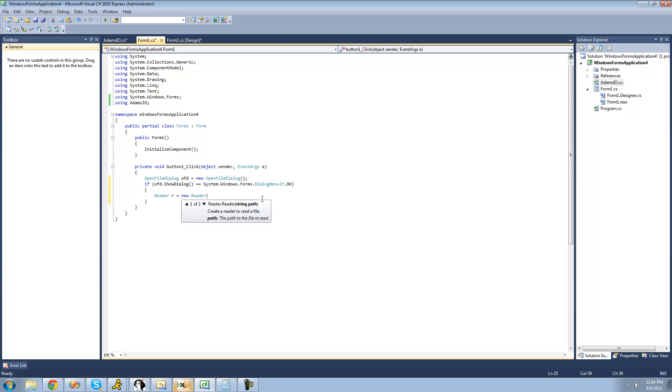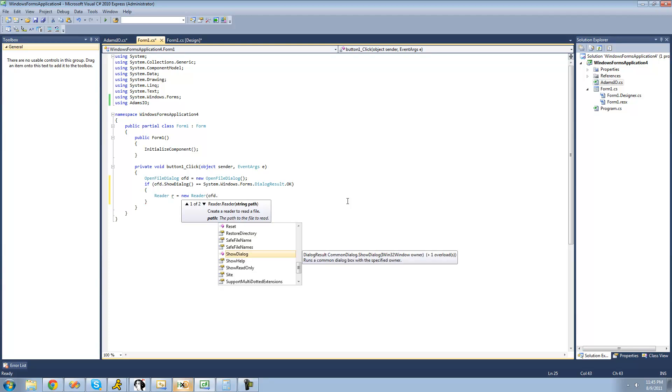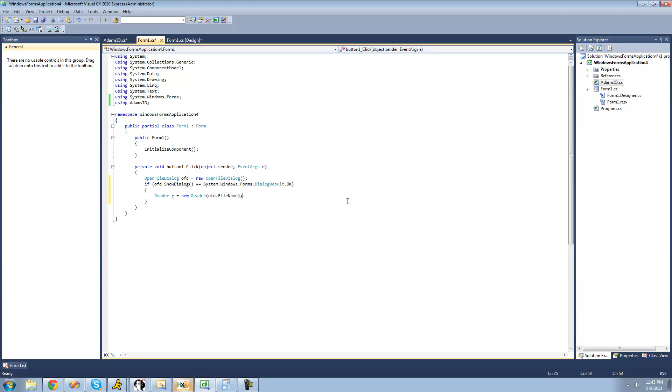I'll call it R and set it equal to a new reader. As you can see, we have two options: pass the path to the file we want to read, or pass the path and the byte order. By default, the byte order is set to Big Endian. We'll say OFD dot file dialog because we don't need to change the Endian type.